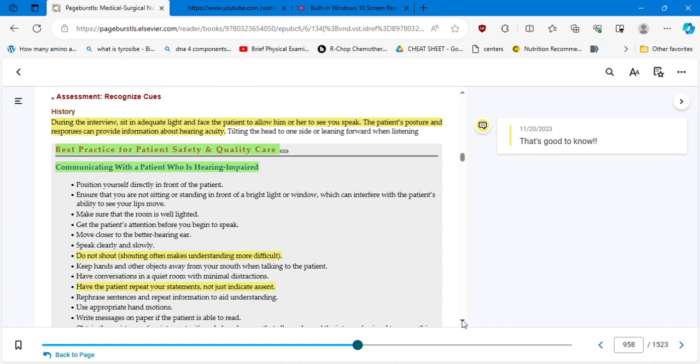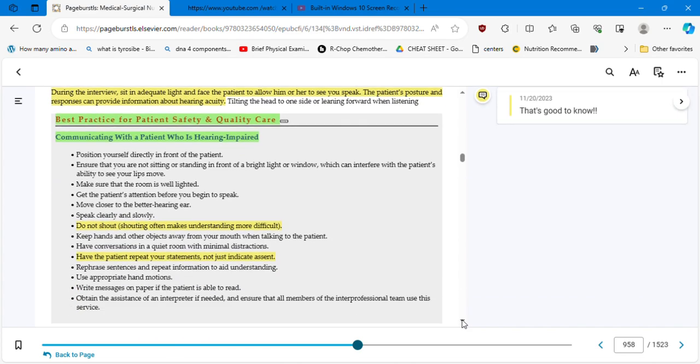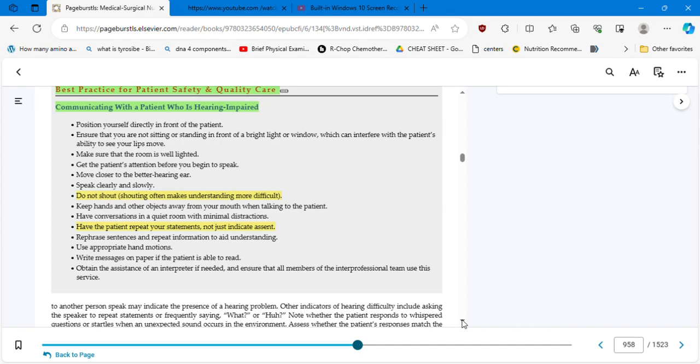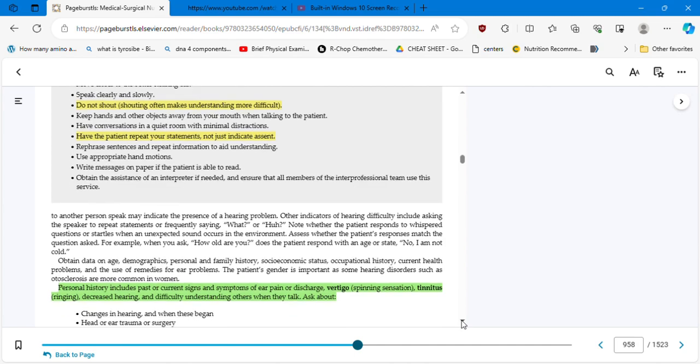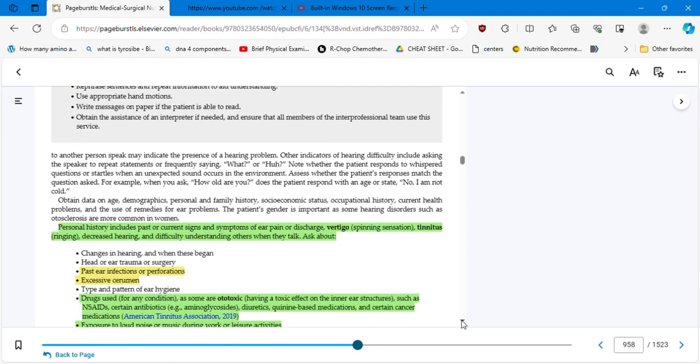We're going to talk about another condition that happens only in those that love to go to swimming pools. Another comment that's good to know: during the interview, sit in adequate light and face the patient to allow him or her to see you speak. The patient's posture and responses can provide information about hearing acuity. Again, the face-to-face practice is good for the patient to get a sense of what you are telling them and for you to assess the condition of the patient. Best practice for patient safety and quality care: communicating with a patient who is hearing impaired.